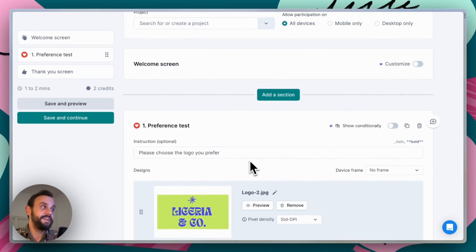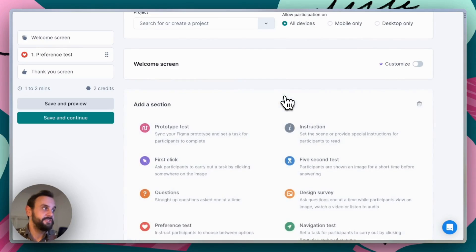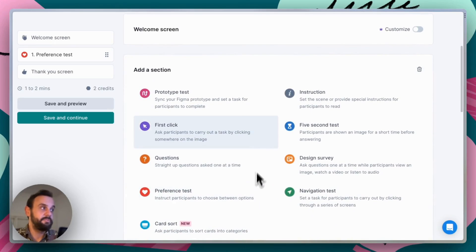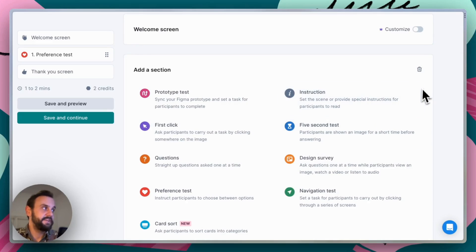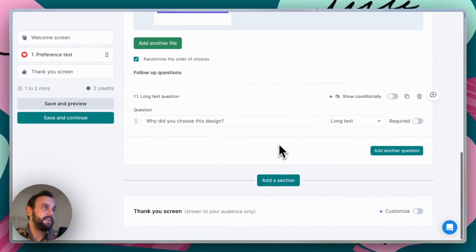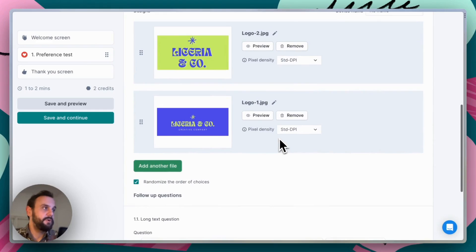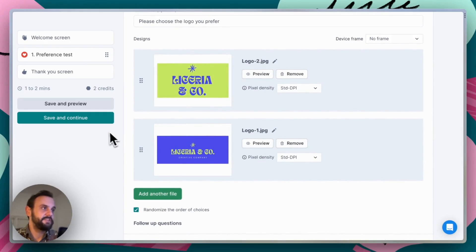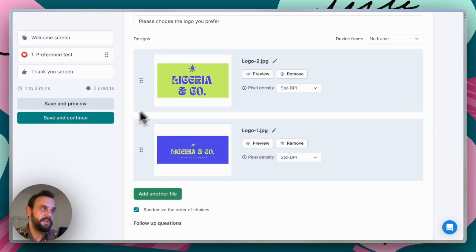Lyssna is a modular test builder, so you can add additional sections as well, either before or after. For instance, you might add a five second test to get people's first impressions, or some additional survey questions. Here we're going to keep it simple and just have the preference test section. It's also good practice to preview the test to see what the participant experience is like — super simple this time around, so we'll go ahead and continue.